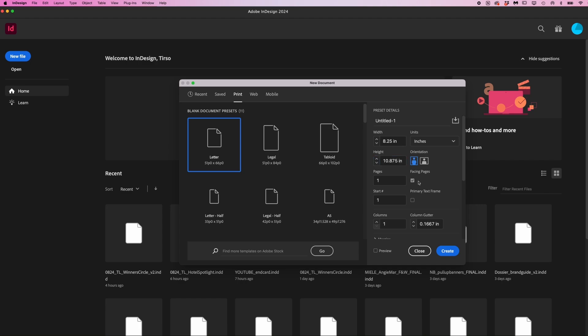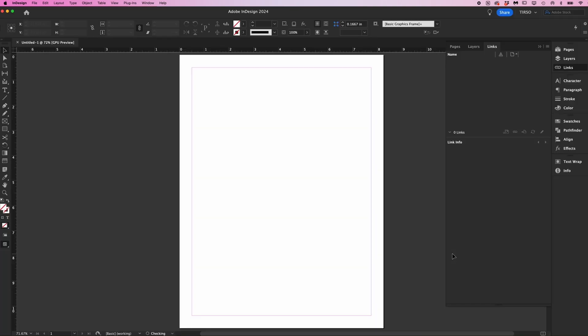For a single page project or even a PDF with a bunch of individual pages, you want to make sure facing pages is off. You can choose how many pages you need here. I don't typically use this because I always end up needing more pages anyway. So click create and here's your document.